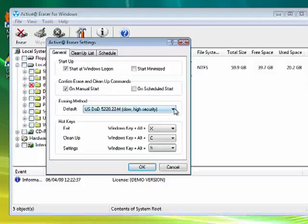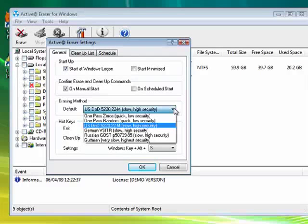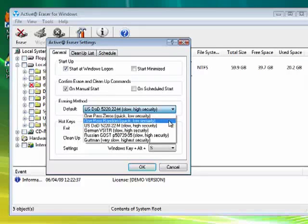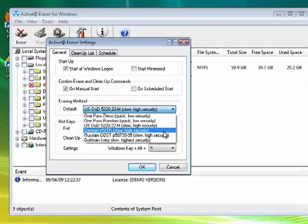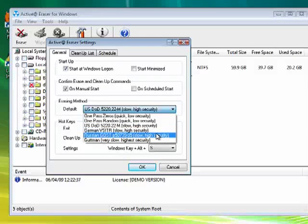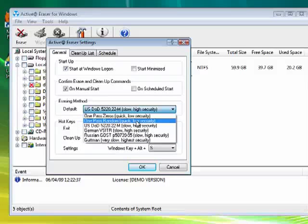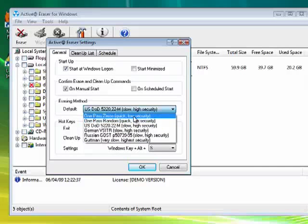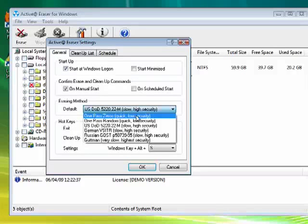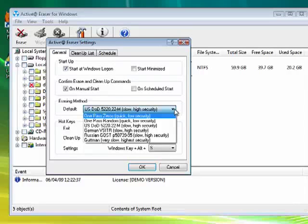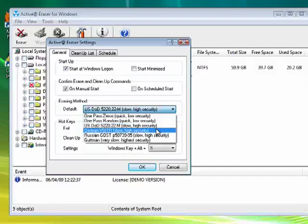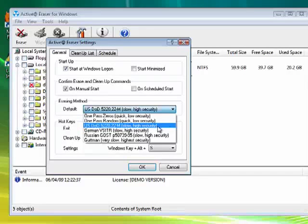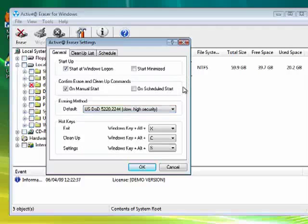I can also select the erasing method. This is what you need to pay attention to. The U.S. Department of Defense is very slow, and it's very high security. When you use that, nobody's going to retrieve anything. The same is true for the German one, the Russian one, and Gutman. The one pass random and one pass zeros, which writes zeros over the top of all your data, is quick, but it's also low security. So if you're giving away a hard drive, go for one of the stronger types of erasing.